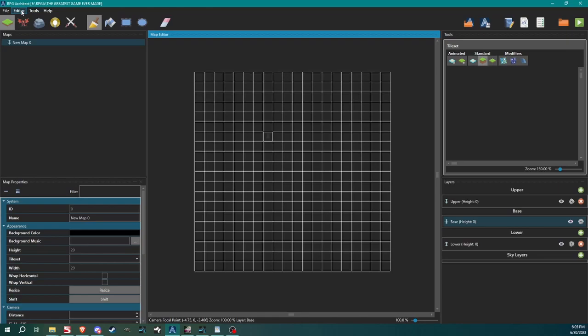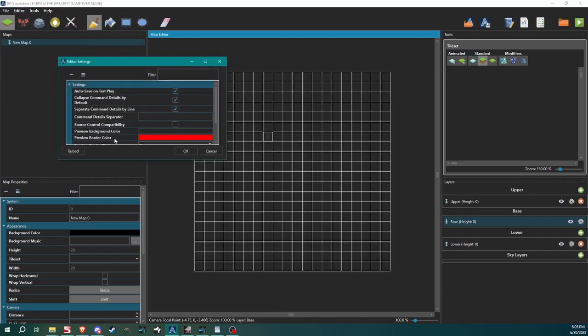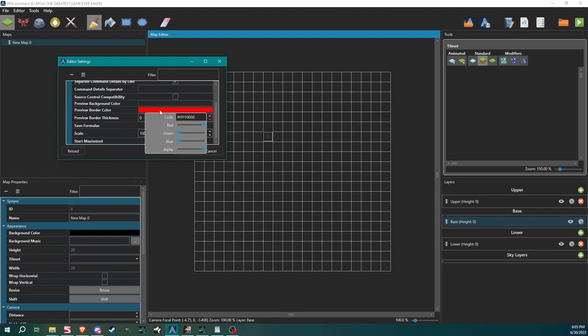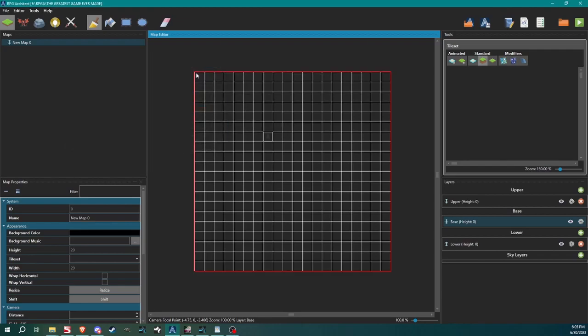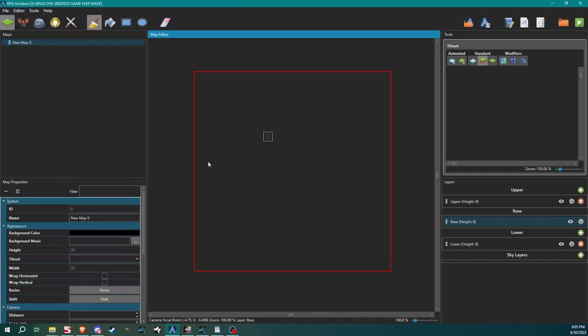You can also come up to editor, go down to editor settings, click edit settings. This preview border, it might not be red for you. You set your color here. Preview border thickness, let's just bump that up to two, click OK. Now even if we had the grid off, we can see where we will be able to draw in our map.